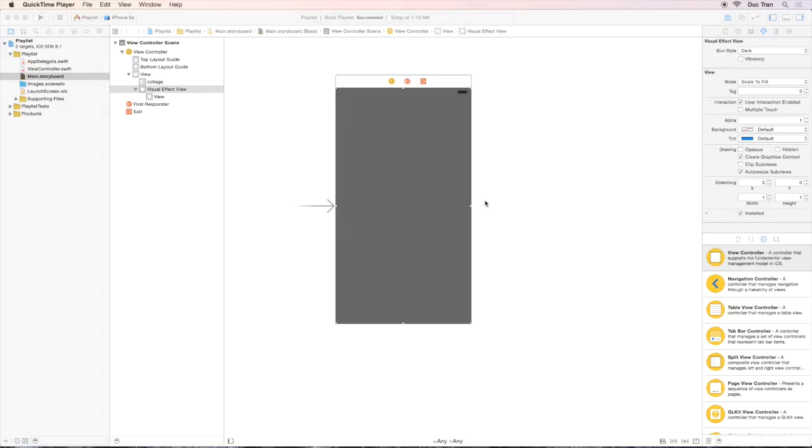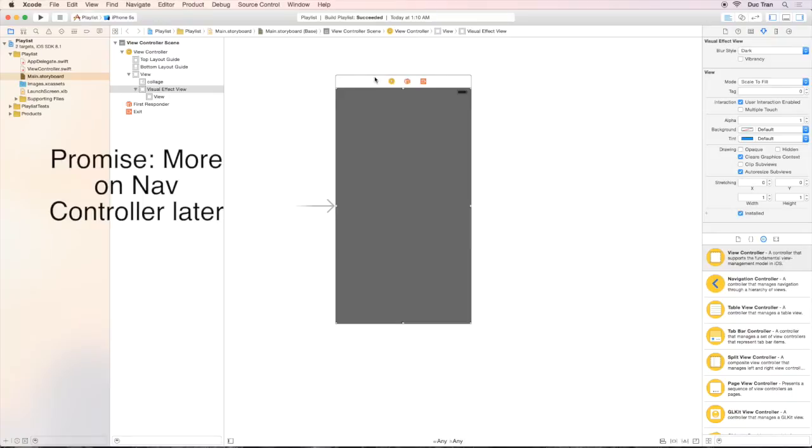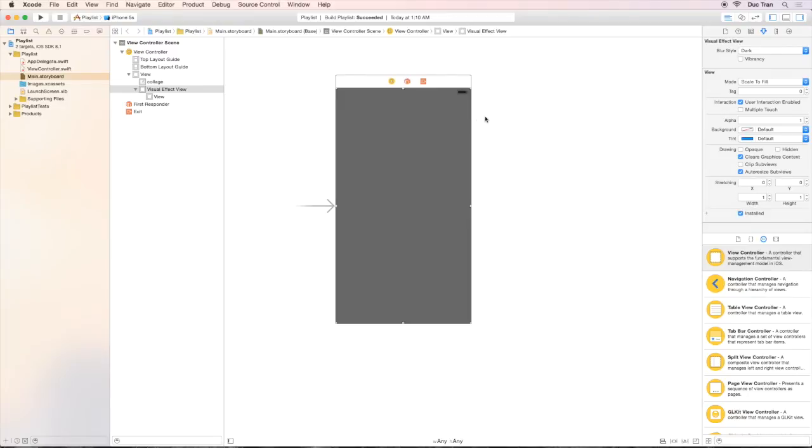In this video, we want to embed our view, the playlist view, into a navigation view controller. So that then we can transition from this view to another view such as the album view or the favorite view. Before going into that, let's select the view controller.